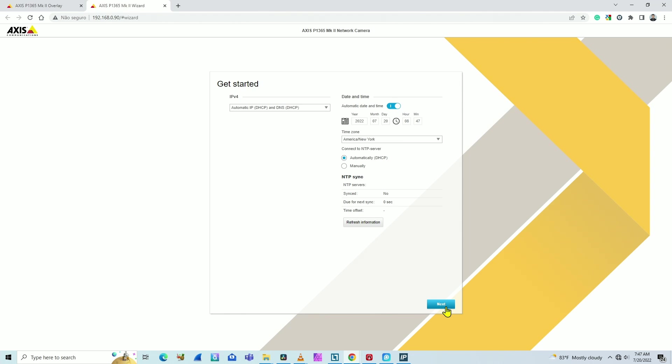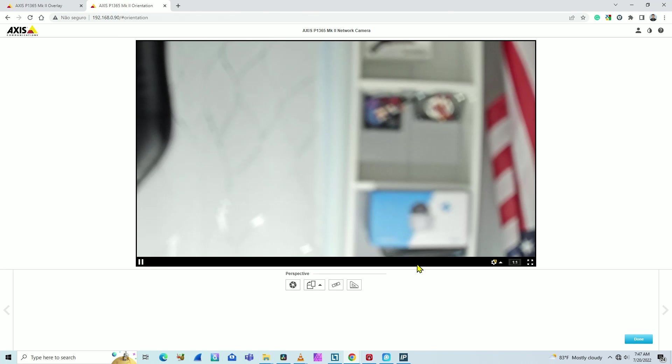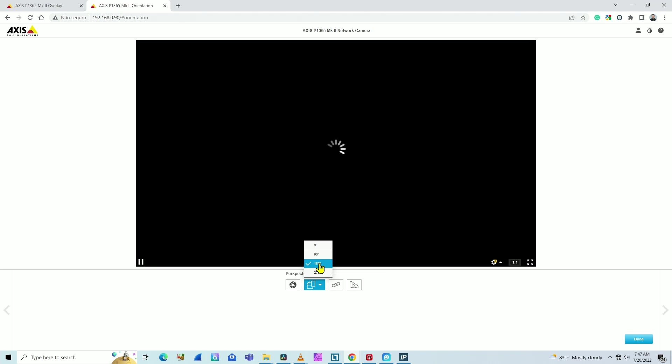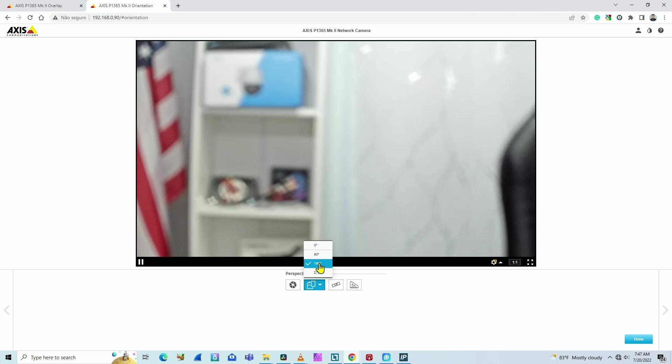You can set the time, anything you want, orientation. The camera is upside down at this moment, so I can change the way the camera shows. So here I'm going to change to 180 to rotate the camera because it's upside down.